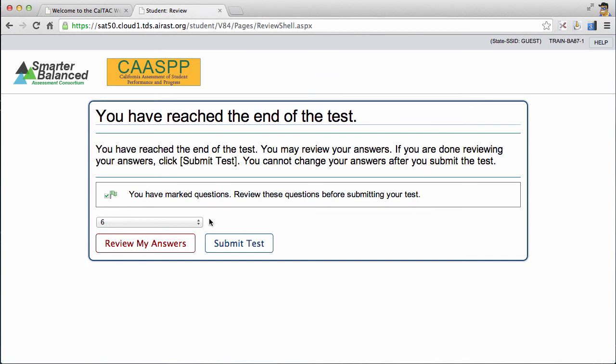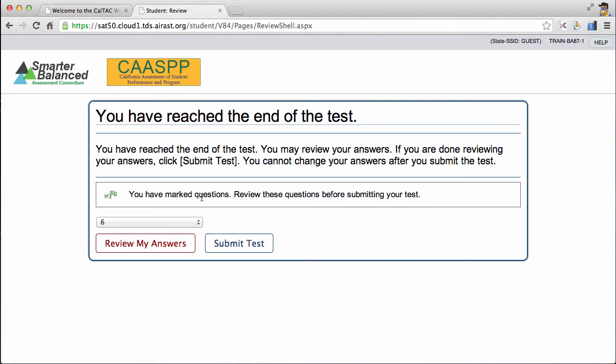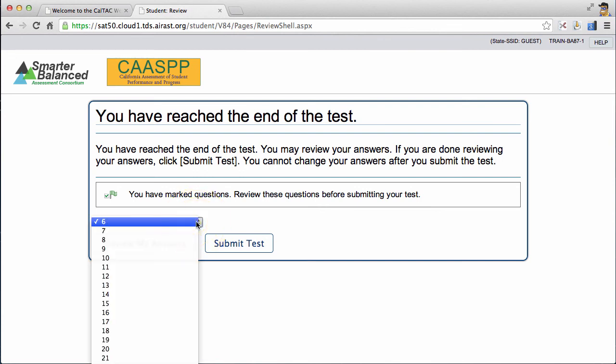Now, just in case, they provide one last warning before you can submit a test. On this warning page, they also will notify you if you've marked any questions for further review along the way. You can review those questions by clicking the drop-down menu and seeing that some of them are marked.